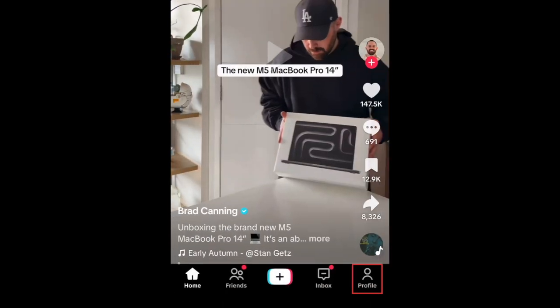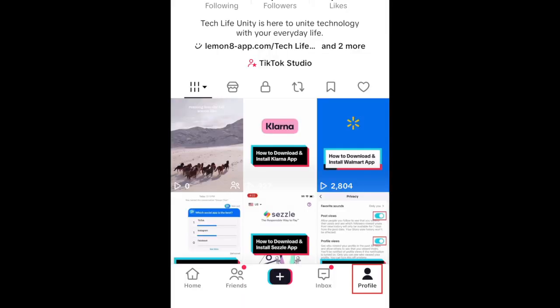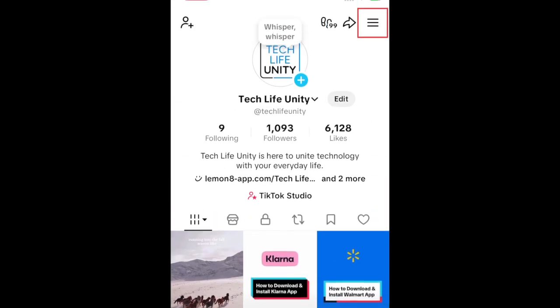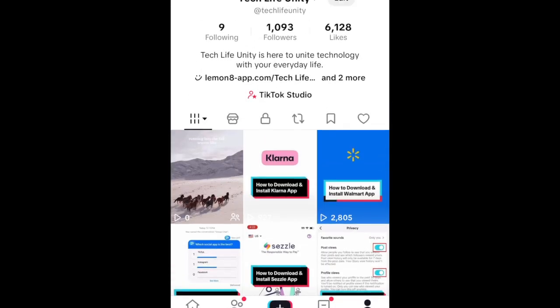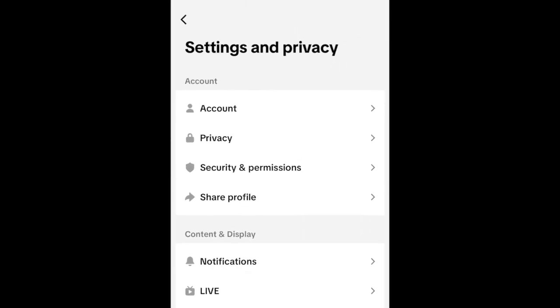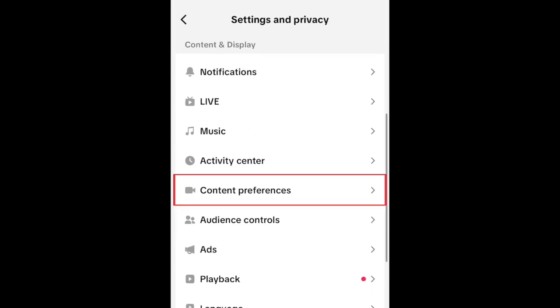Go to your TikTok profile and tap the menu icon in the top right corner. Select Settings and Privacy. Now select Content Preferences.